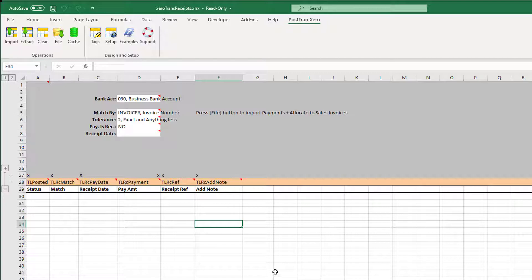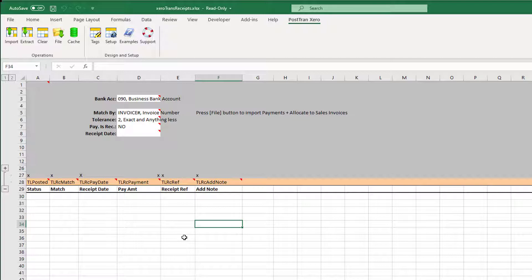It basically has a series of tags in row 28 to denote what is in each column, mapping to Xero.